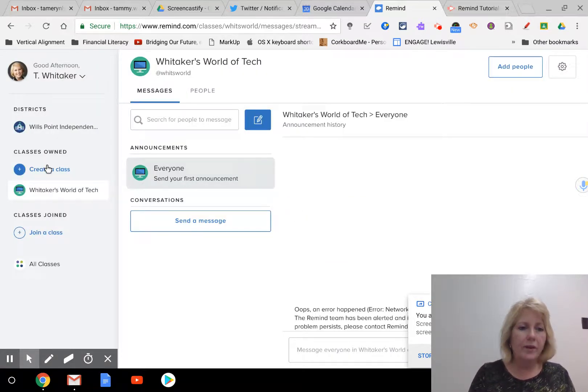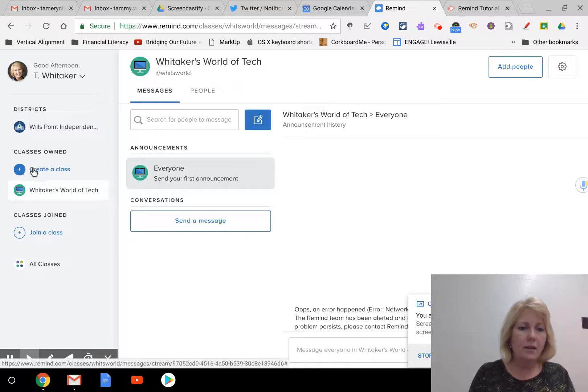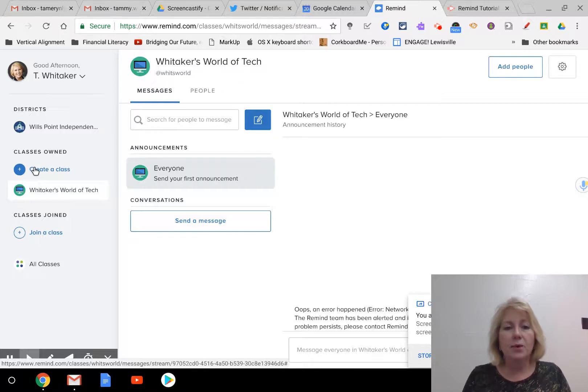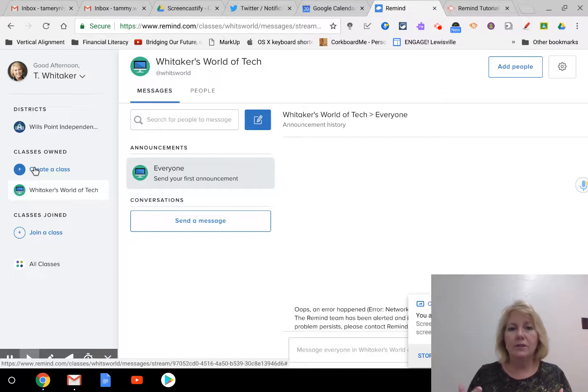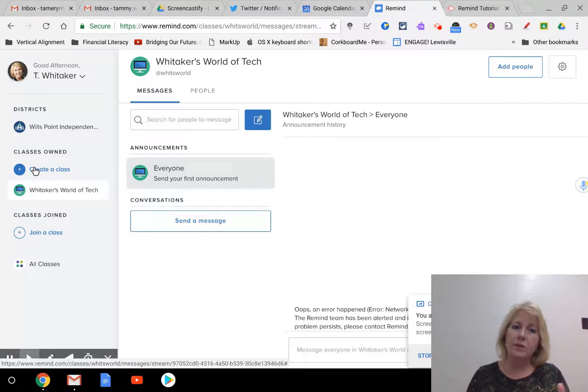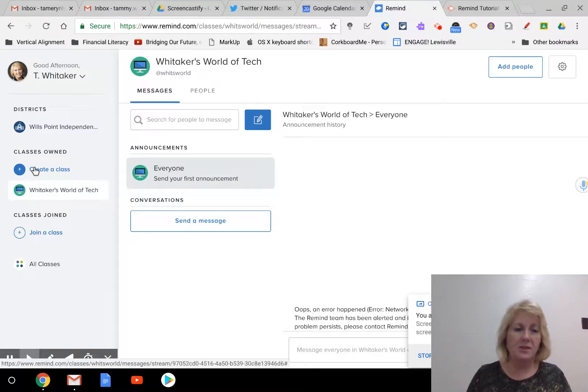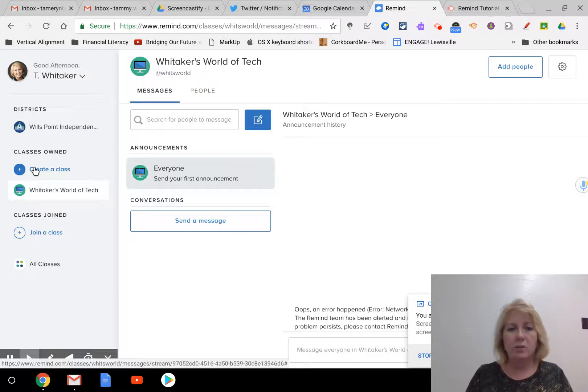Over here on this page, you can also create more classes. So if you do have multiple preps, you want to have different Remind classrooms for different preps because, obviously, they're going to be doing different things. So that's where you would create new classes.